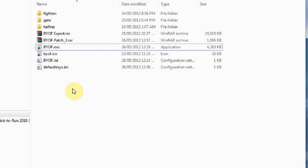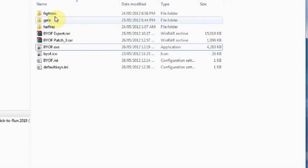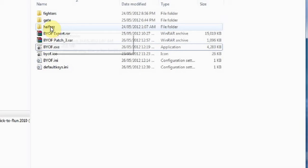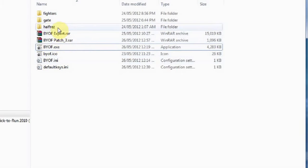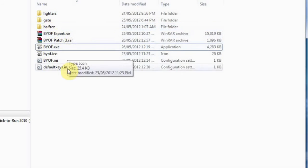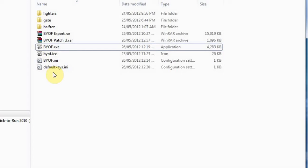Okay, I'm just going to take a minute and go over where the Build Your Own Fighter project is so far. In your main folder, you're going to see this folder for the fighters, the half-res folder, and the gate folder. Those are mesh objects for the alpha stage.